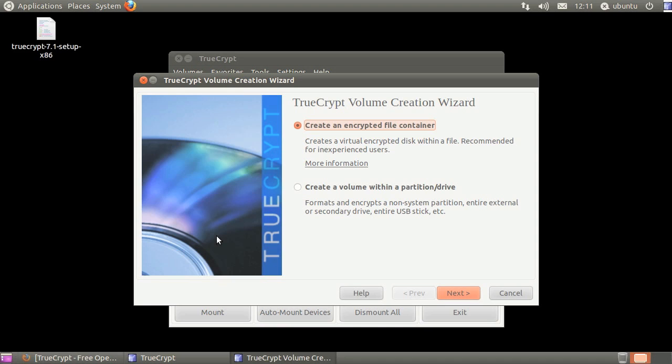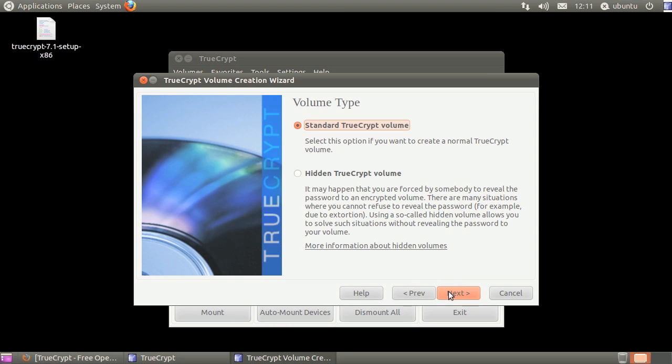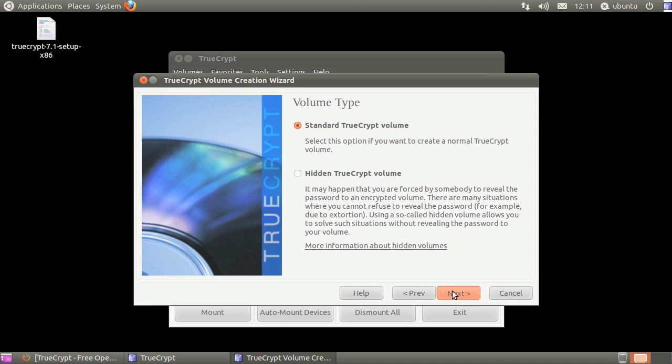In this instance, let's create a normal encrypted container. Click create an encrypted file container, then click next. Click standard TrueCrypt volume, then click next.